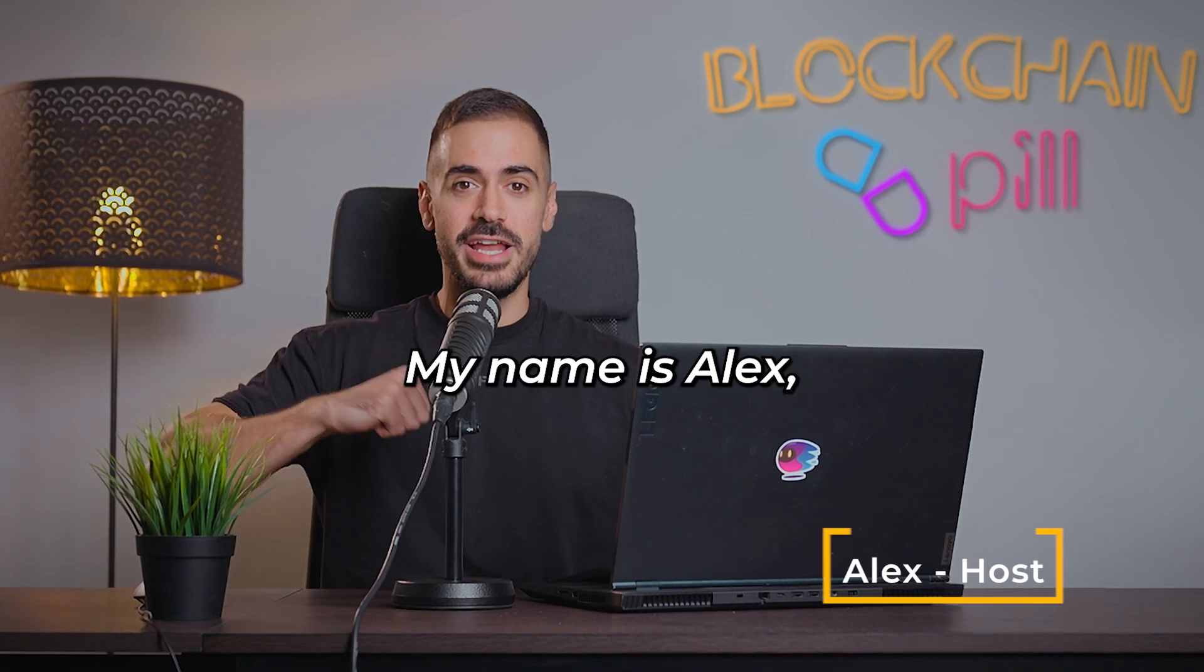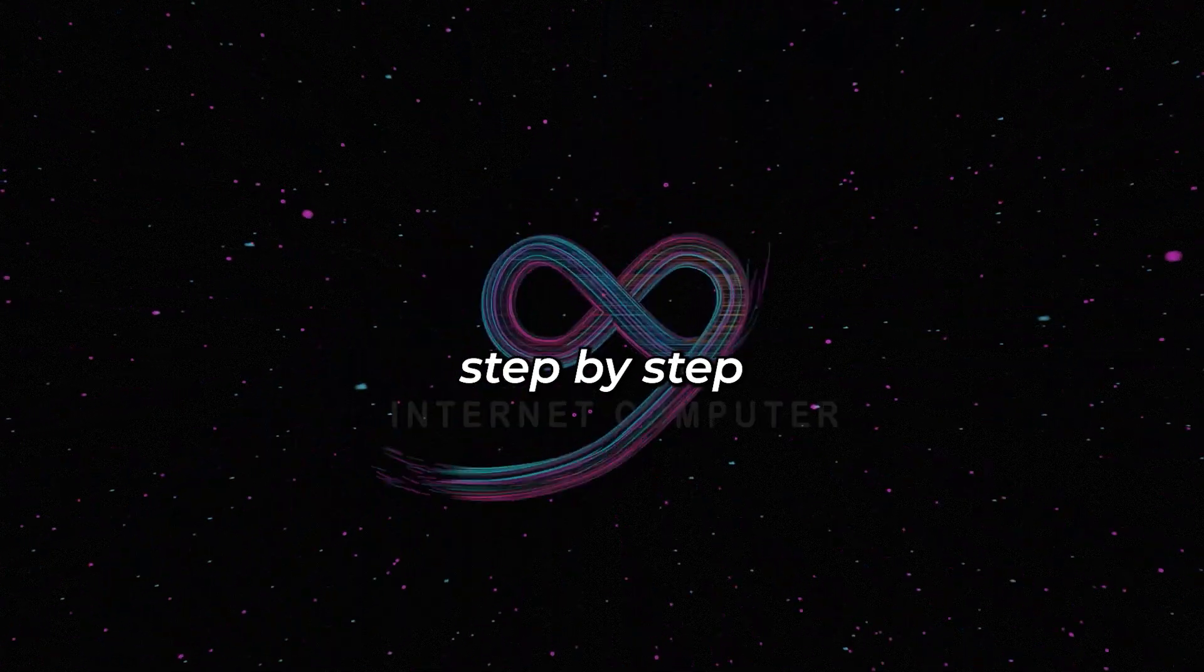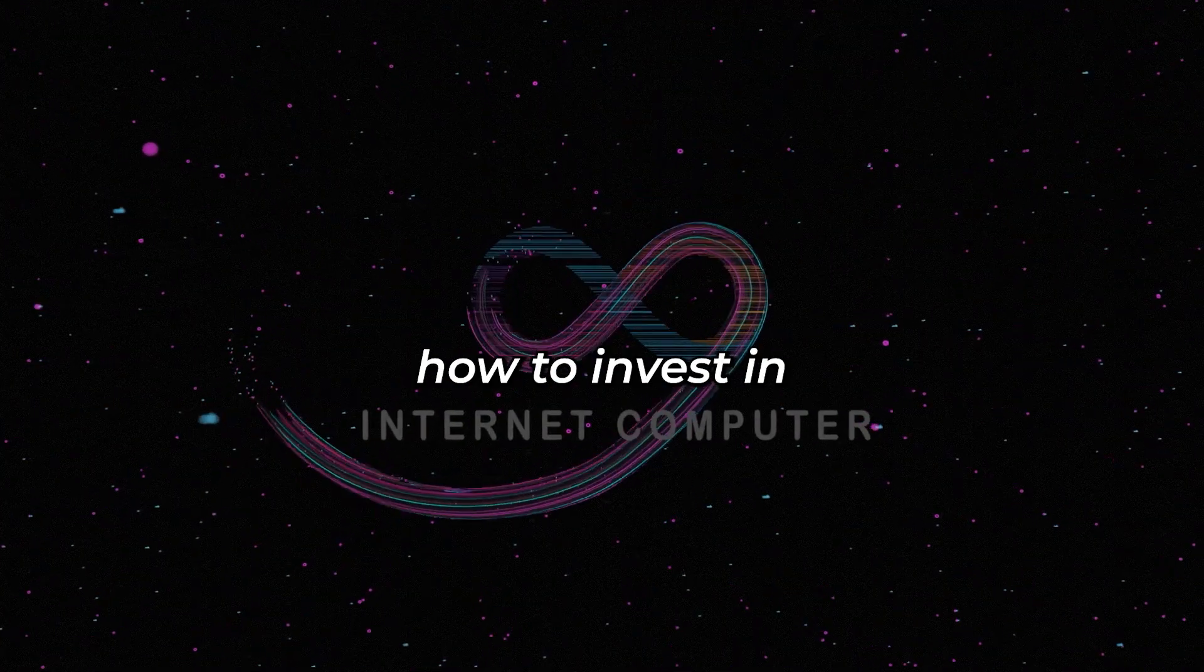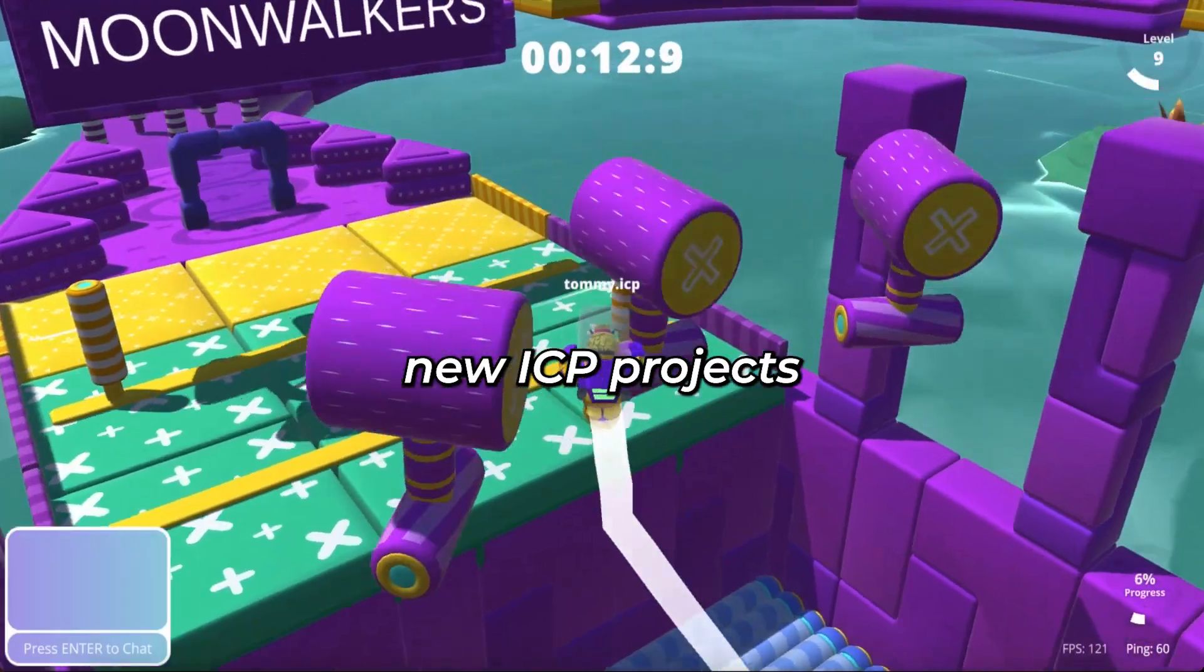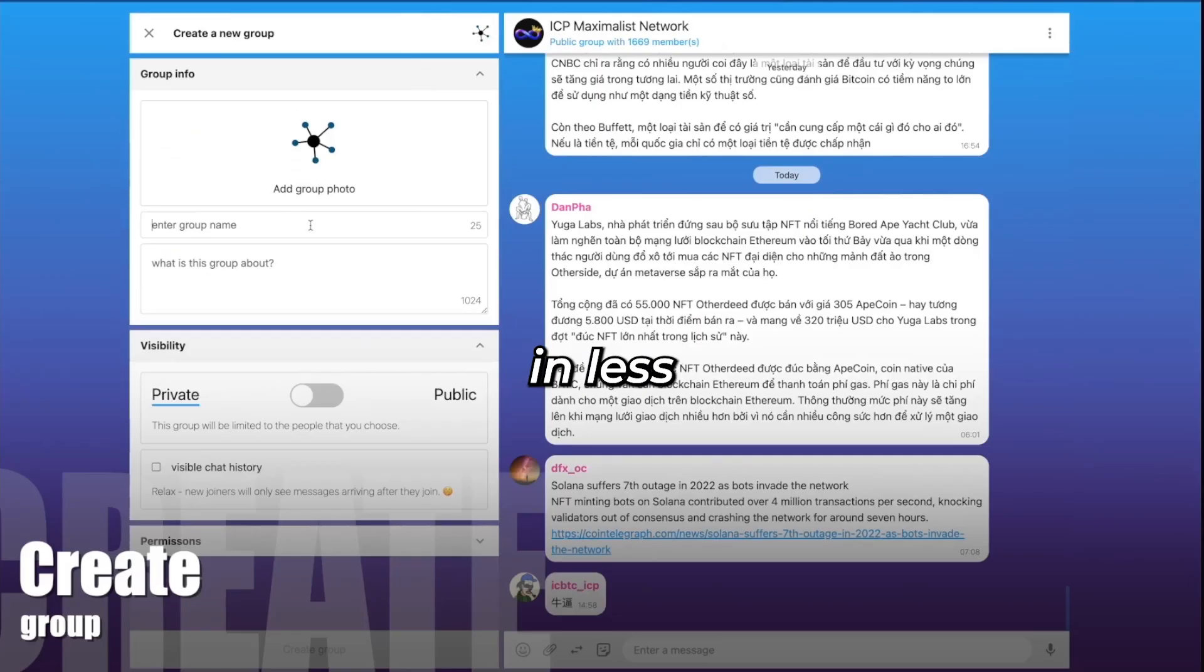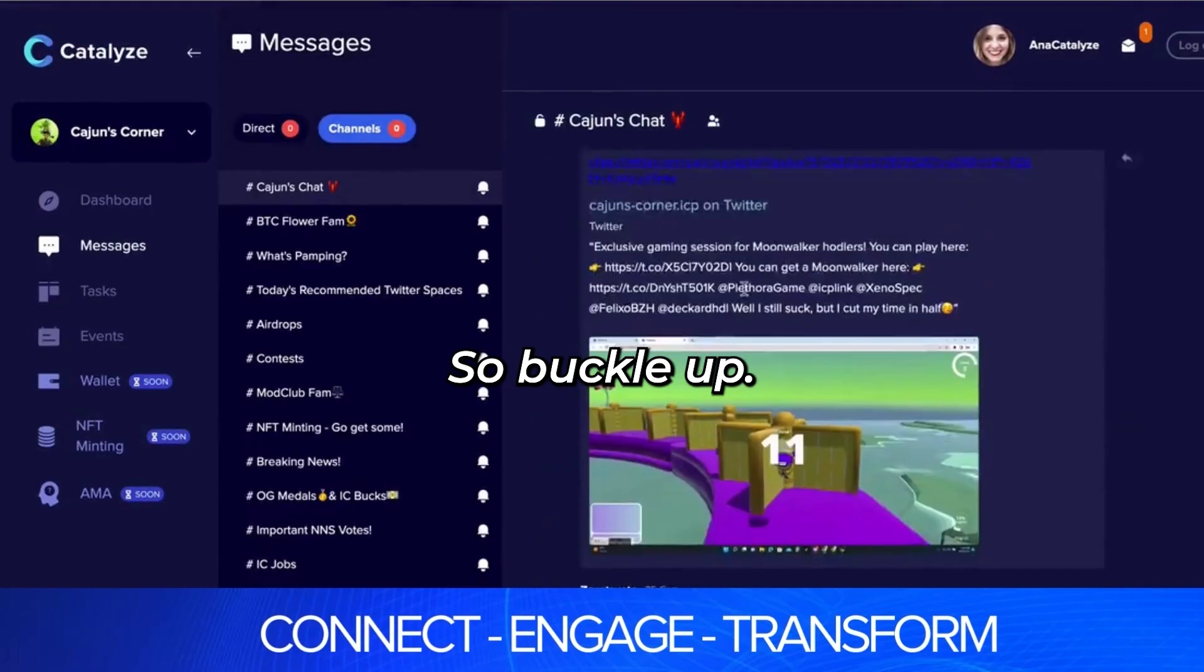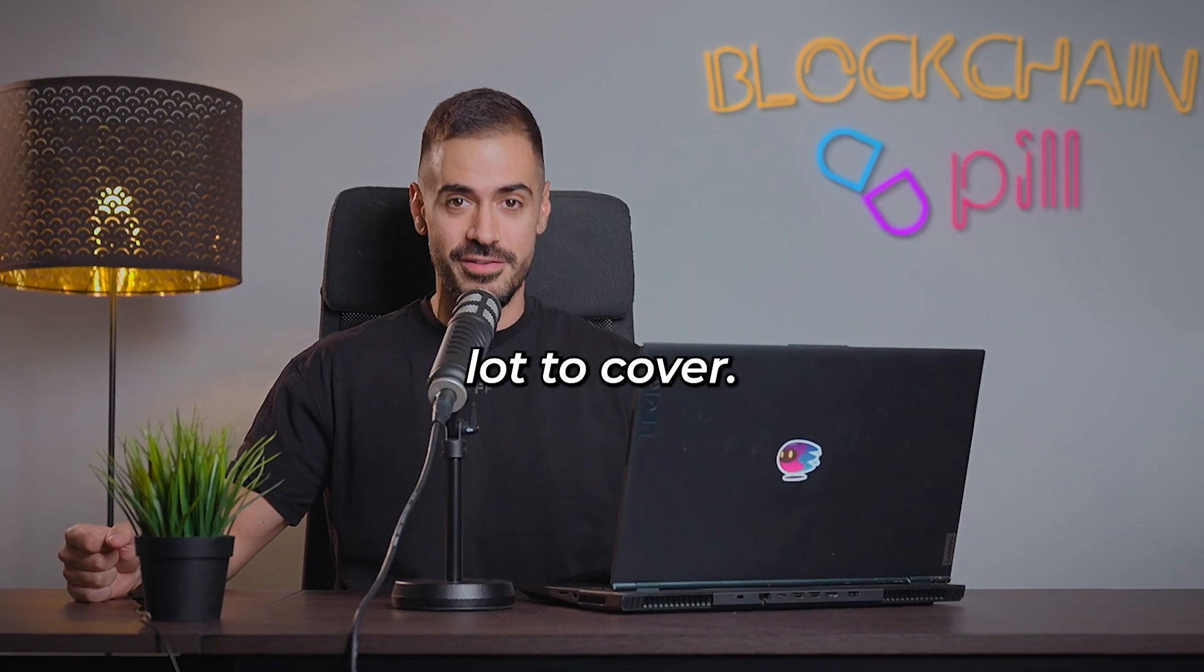Welcome back to Blockchain Pill, my name is Alex and today I'll teach you step by step how to invest in new ICP projects through the SNS platform in less than five minutes. So buckle up, we have a lot to cover.